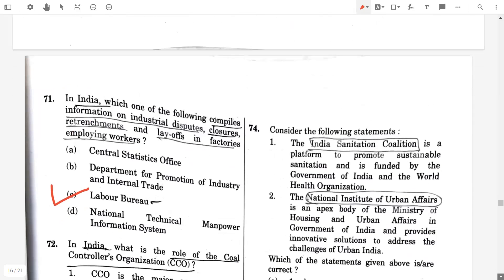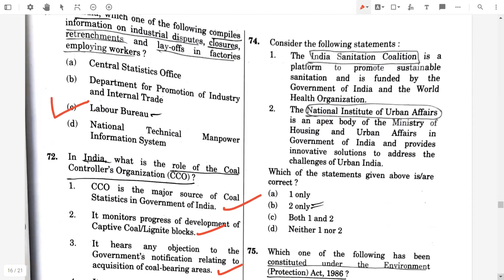Question number 74. Consider the following statements. The Indian Sanitation Coalition is the platform to promote sustainable sanitation and is funded by the Government of India and the World Health Organization — false. The National Institute of Urban Affairs is an apex body of the Ministry of Housing and Urban Affairs in the Government of India and provides innovative solutions to address the challenges of urban areas — false. So the answer will be neither one nor two.